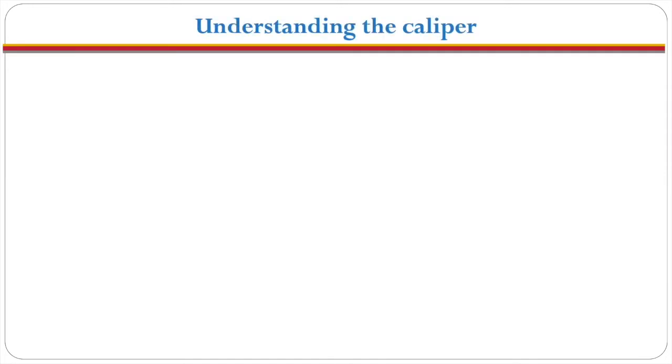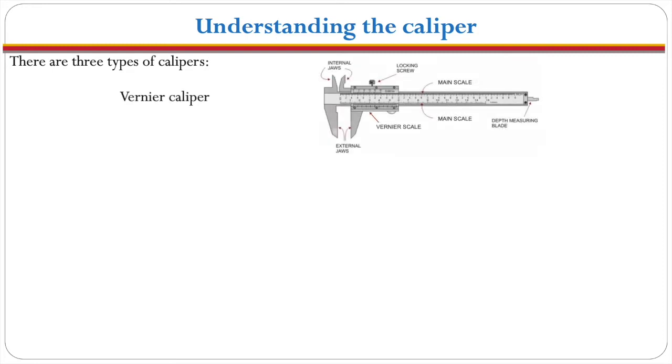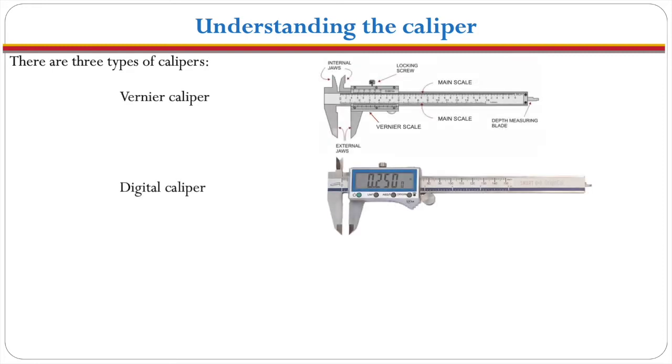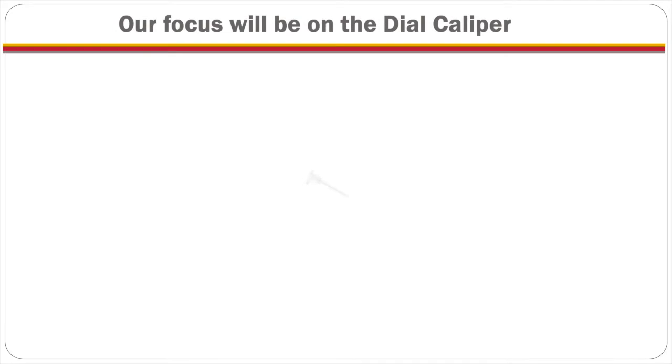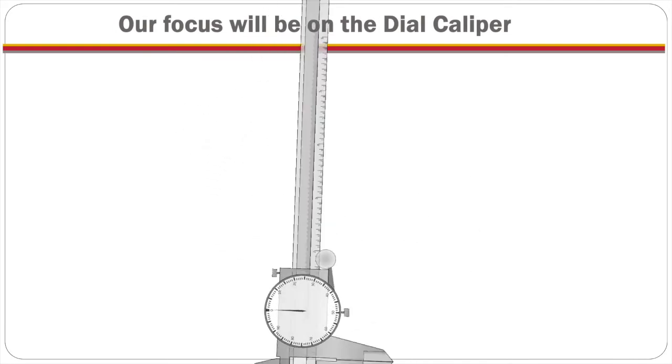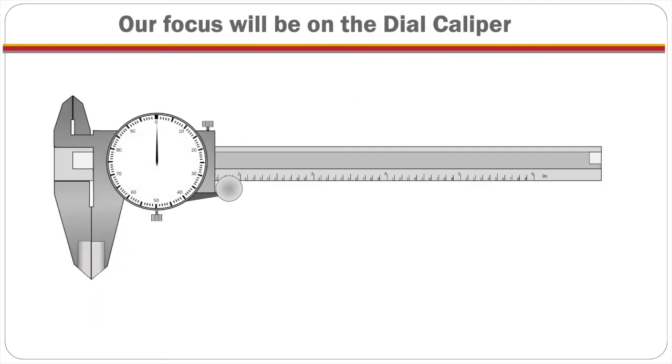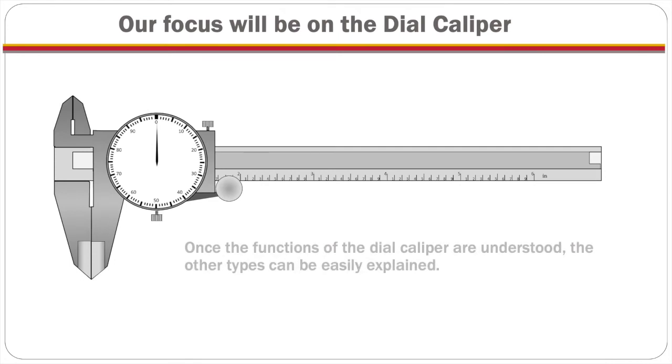In coming to understand the dial caliper, it helps to realize that there are at least three different types of calipers: the vernier caliper, the digital caliper, and the dial or analog caliper. In our discussion we will be talking primarily about the dial caliper, because once its functions are understood, the other types can be easily explained.